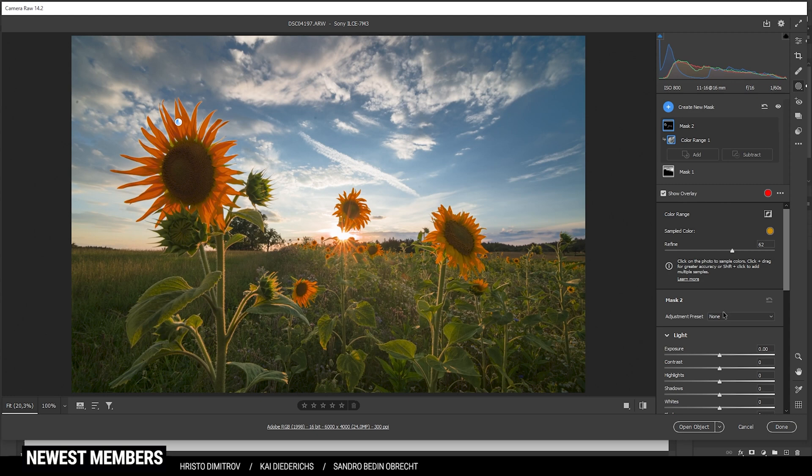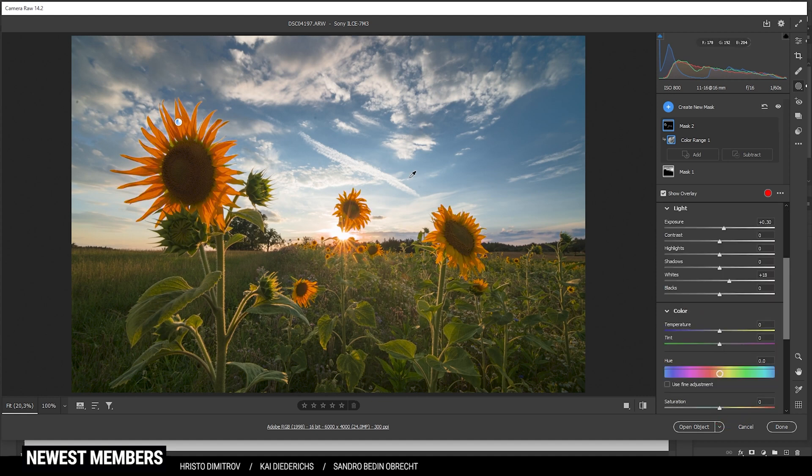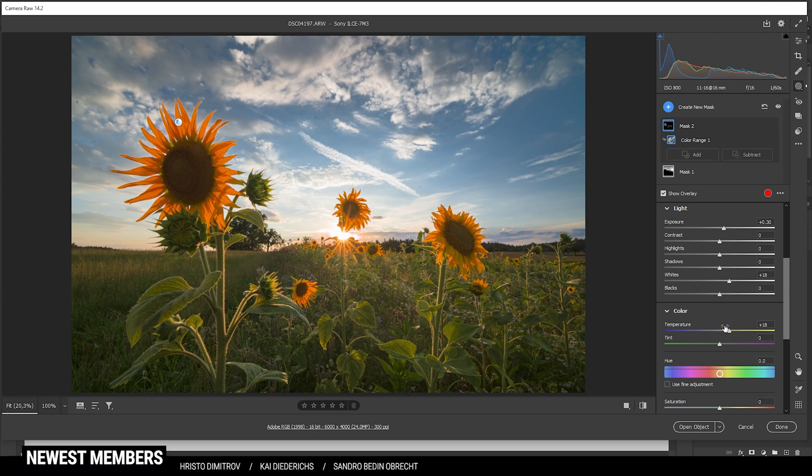And now let's make those sunflowers a little brighter by bringing up the exposure. Also let's bring up the whites for the same effect. Then we can adjust the colors some more by increasing the white balance temperature.